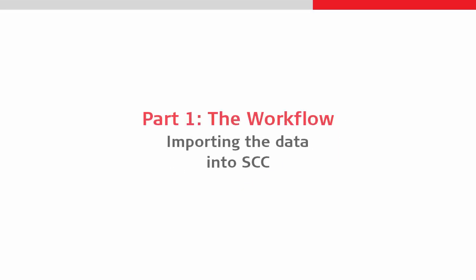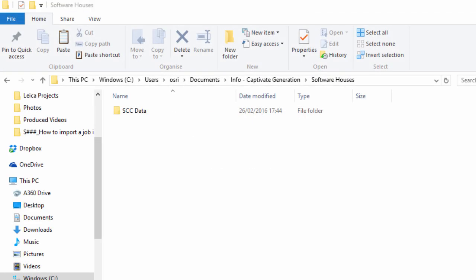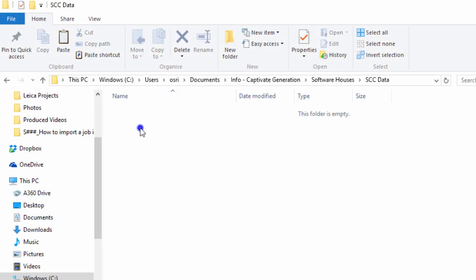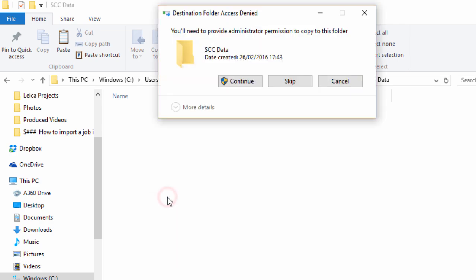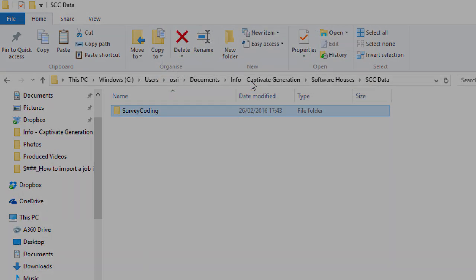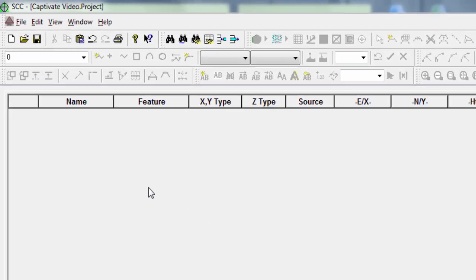As SCC is able to directly convert a Leica Captivate job format into Hexaml and import that, we just need to transfer or copy our job onto our computer, and then we simply switch to using SCC, where we can download a survey into our project.